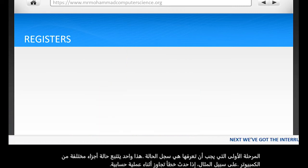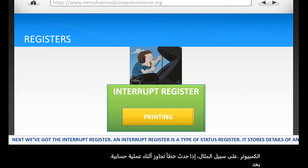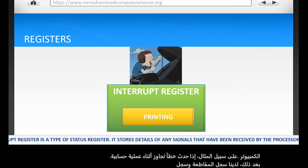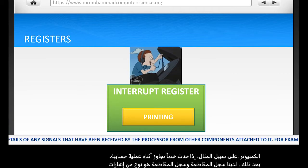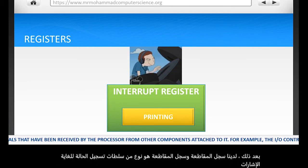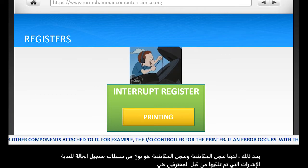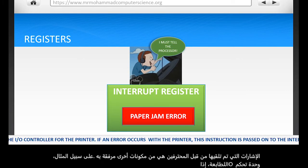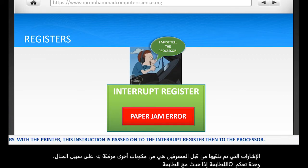Next we've got the interrupt register. An interrupt register is a type of status register. It stores signals that have been received by the processor from other components attached to it, for example the I/O controller for the printer. If an error occurs with the printer, this instruction is passed on to the interrupt register and then to the processor.